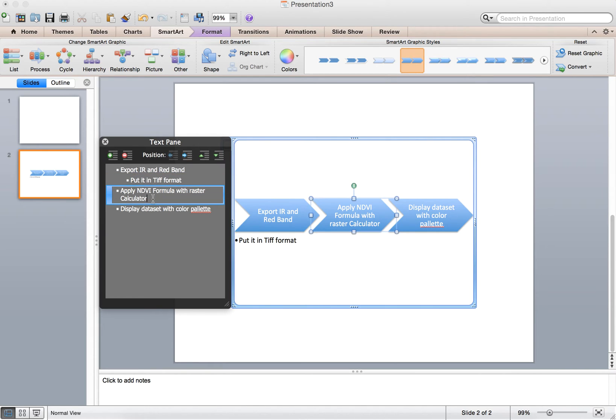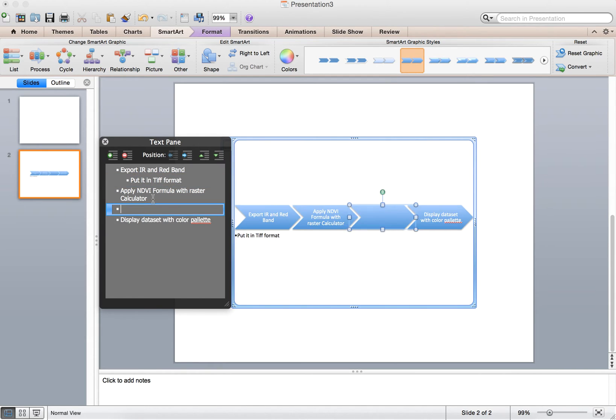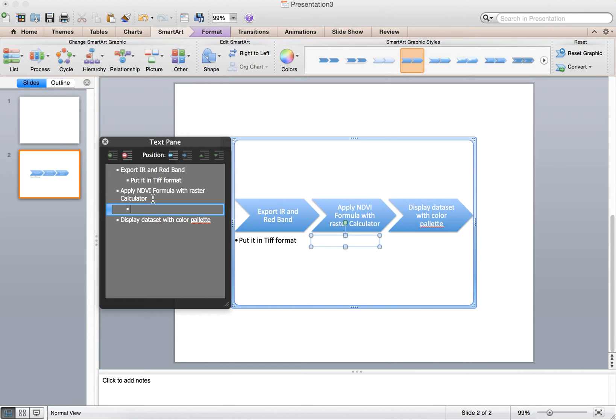And then for the calculator, if you wanted to maybe include the NDVI formula, you can do that. You can say IR minus R divided by IR plus R.